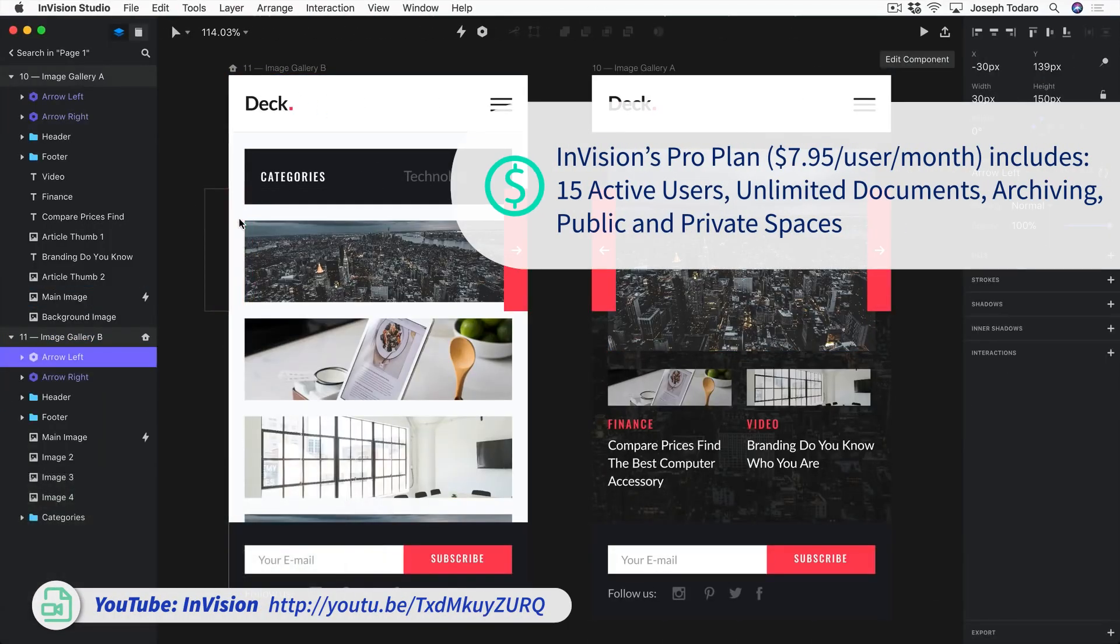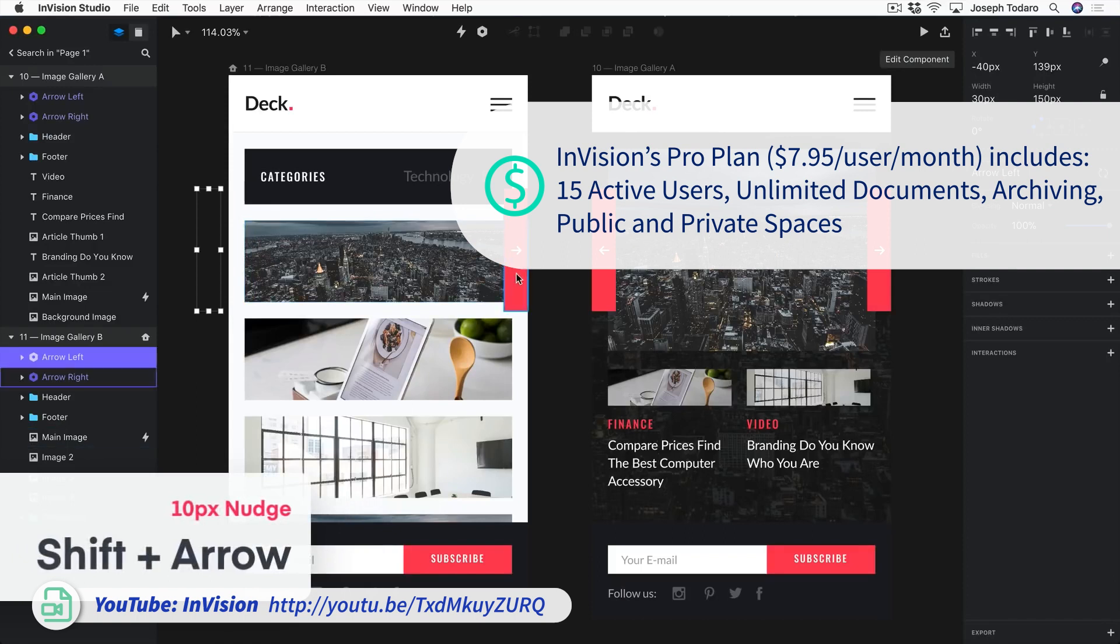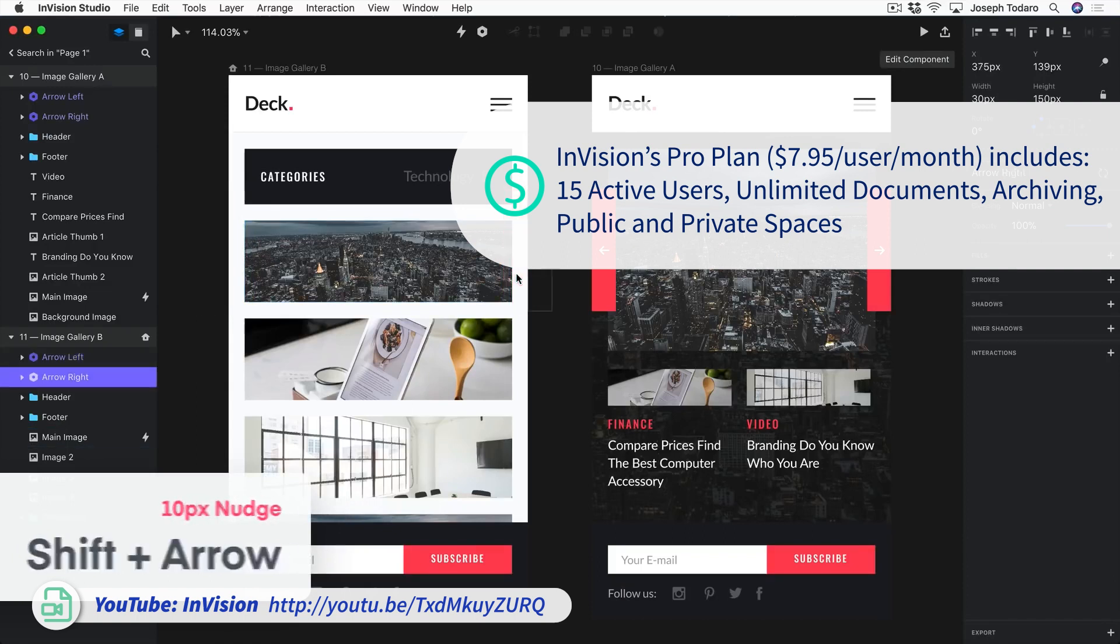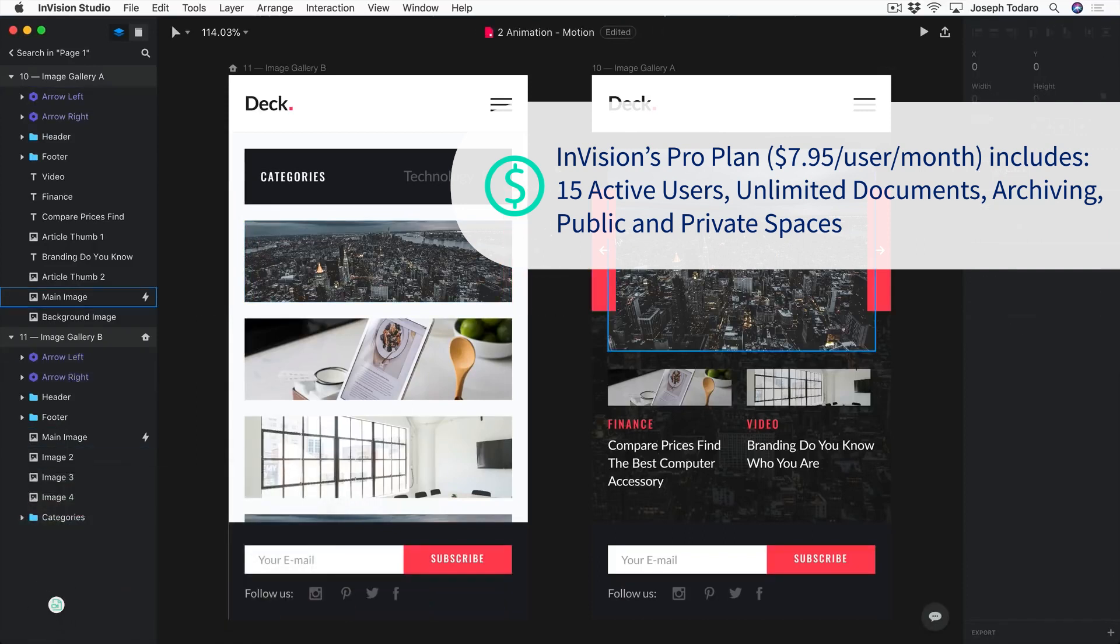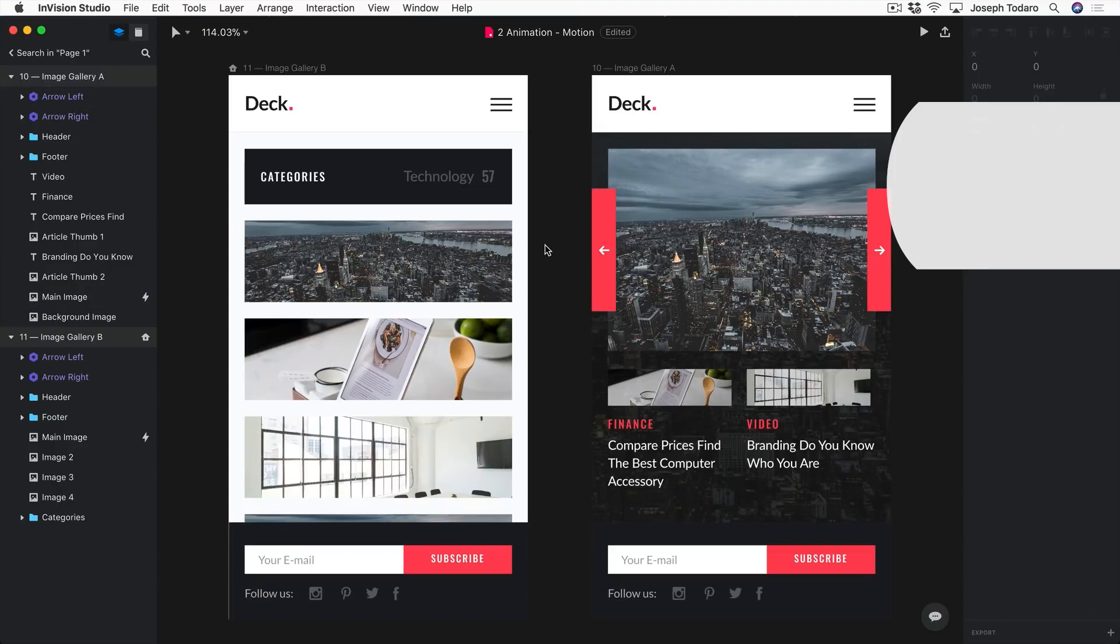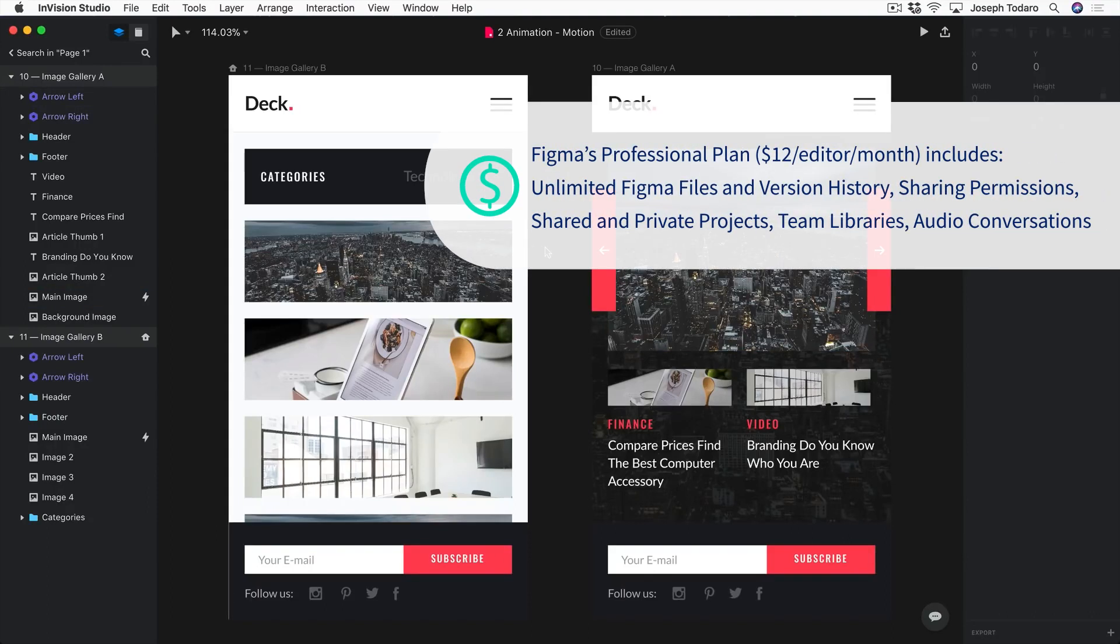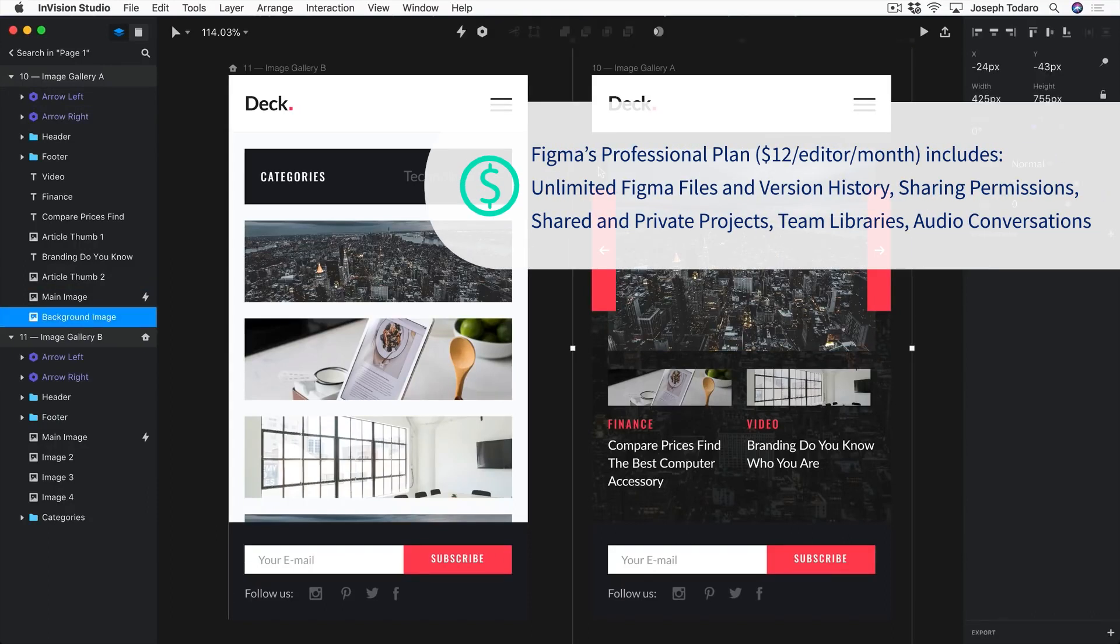In the next tier level, Envision's pro plan is cheaper at $7.95 per user per month compared to Figma's professional plan at $12 per editor per month. This plan is also free for students and educators.